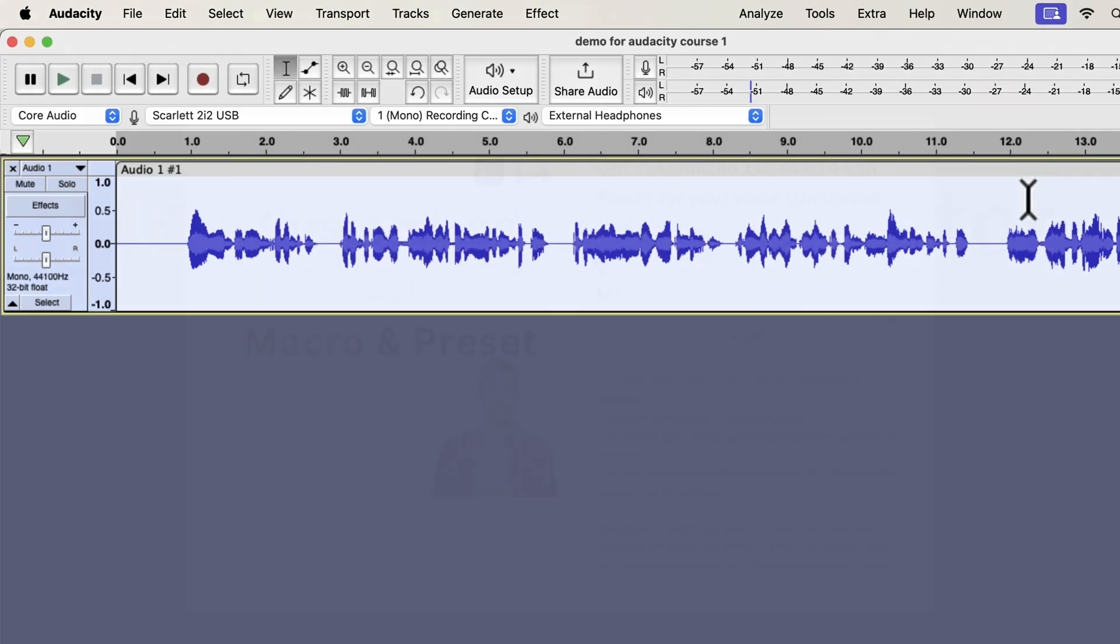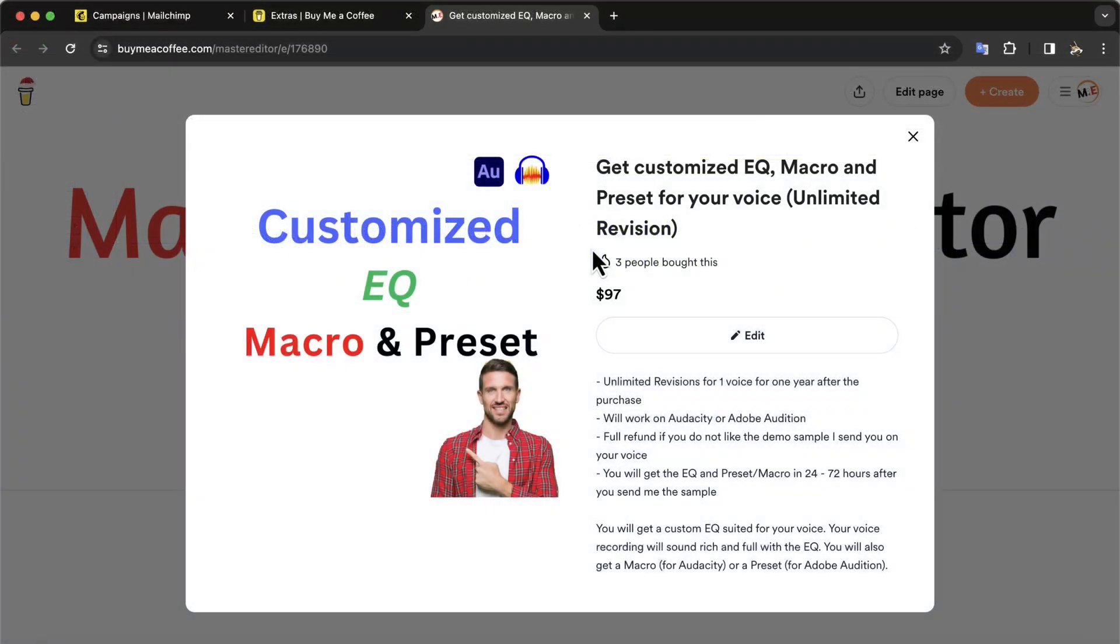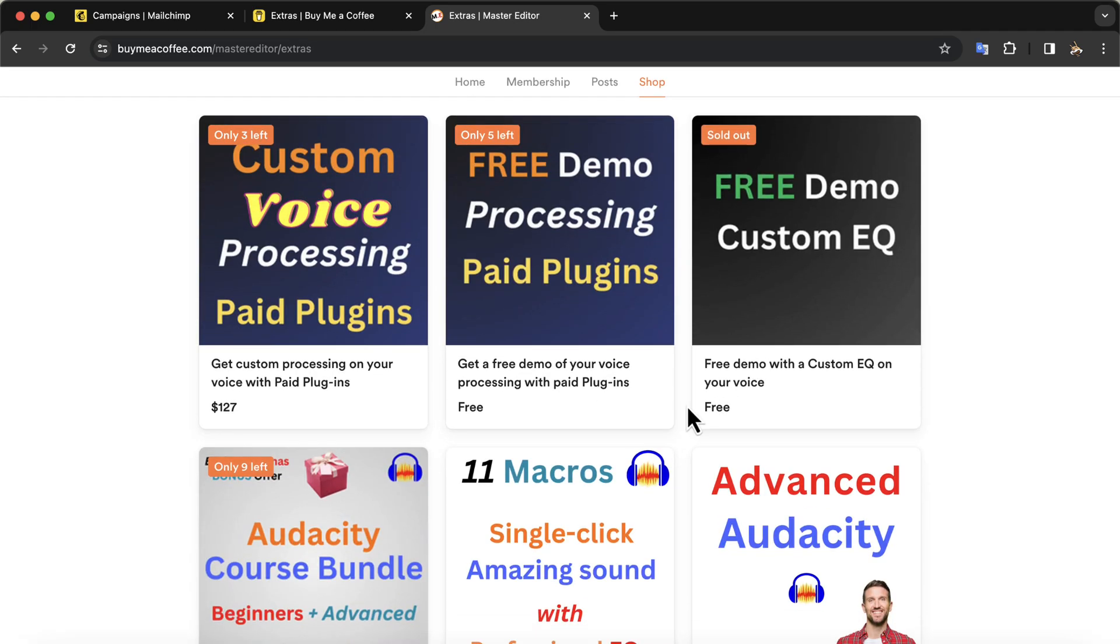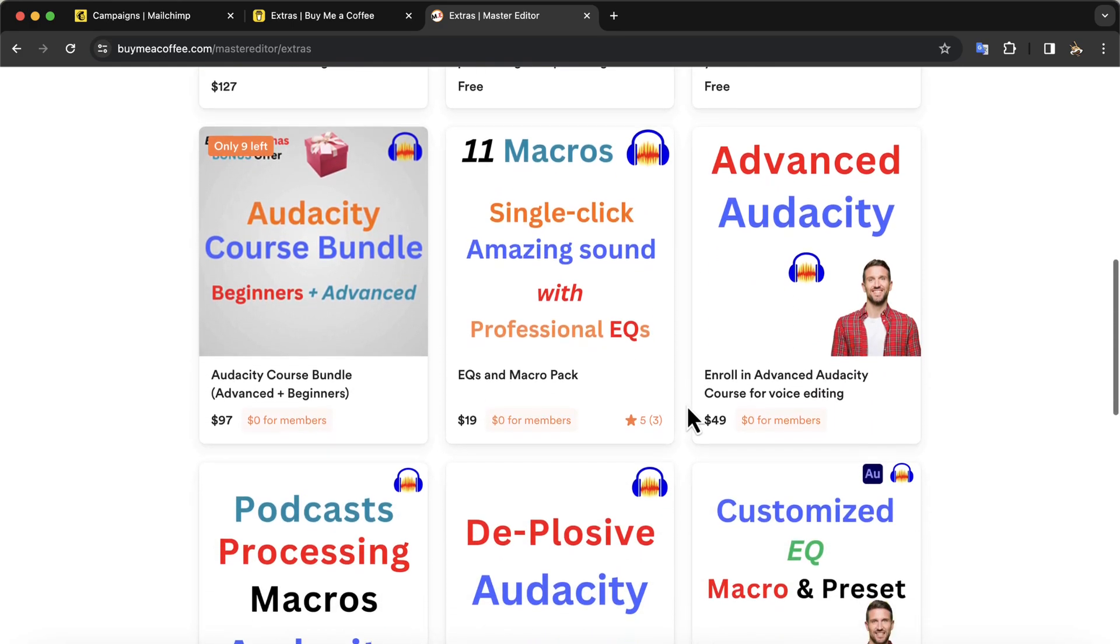I offer customized EQ for voice, but it will make sense if you have some experience in audio editing. I will put some links in the description about my audio services, courses, and tools. I suggest you explore those to find what you need at the moment.